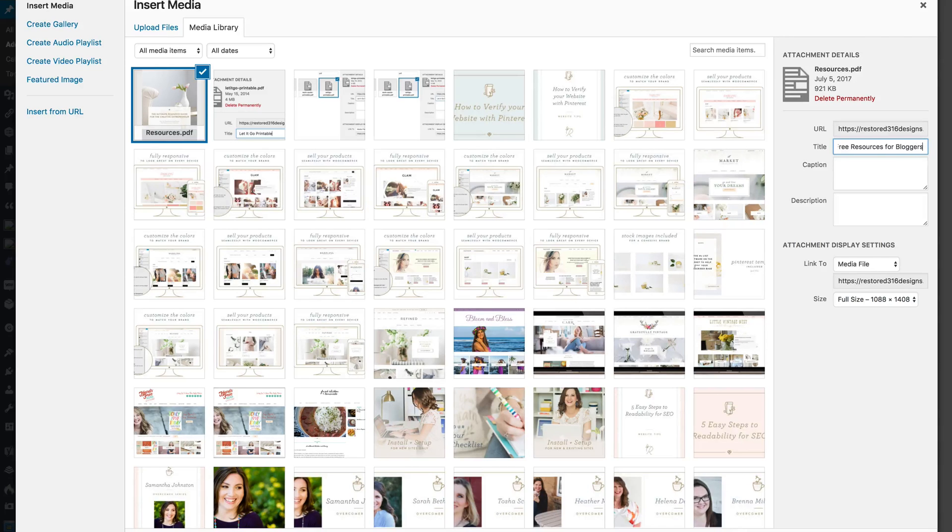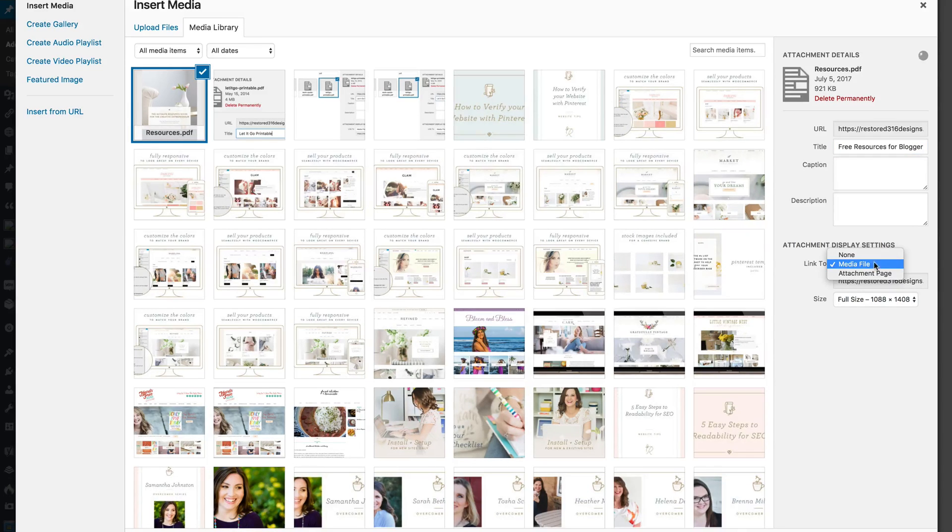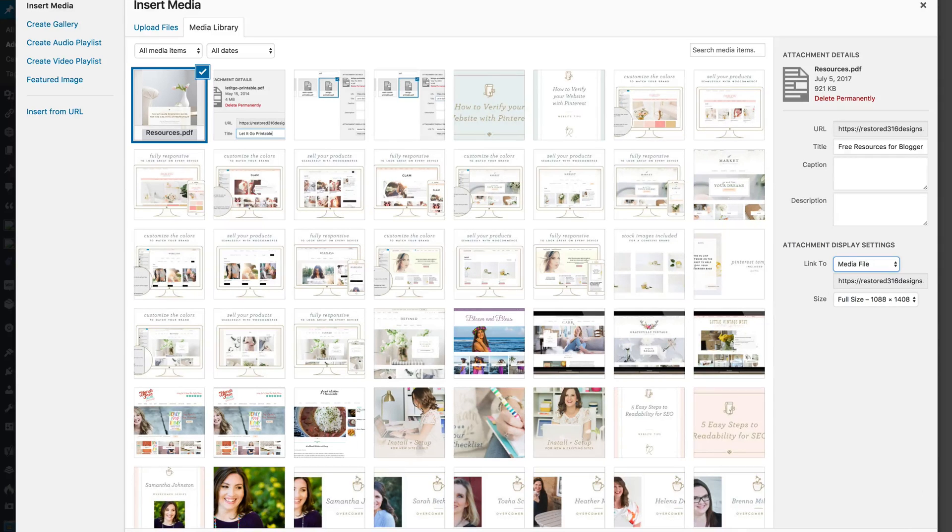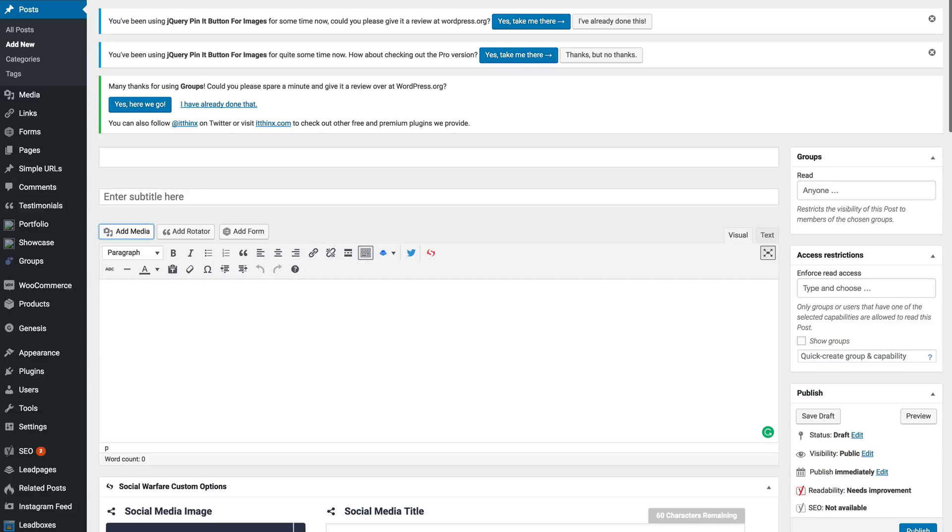You want to make sure that the link to is selected to media file and the link is there, and you'll insert that into your post.